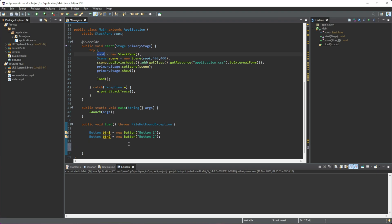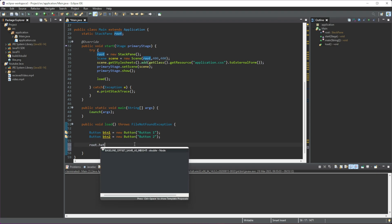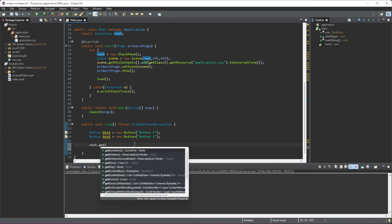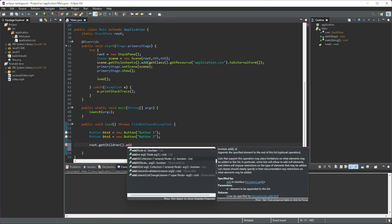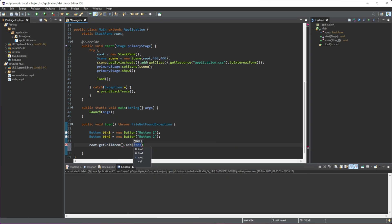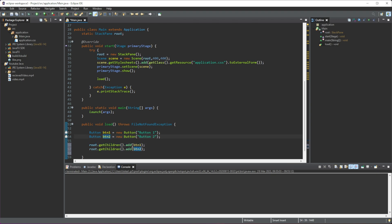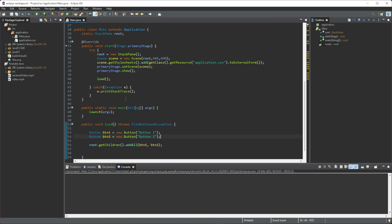Now we need to add these buttons to our StackPane. We call root.getChildren() — there are two ways of doing this: we can use add() or addAll(). With add() we'd have to call it twice — add button one, then add button two. Or we can use addAll() and specify both buttons in one call, so there's no need to call it separately.